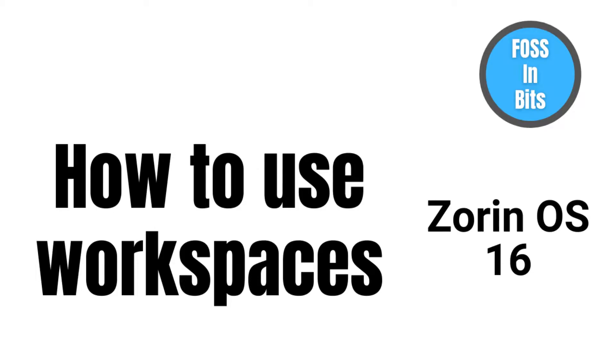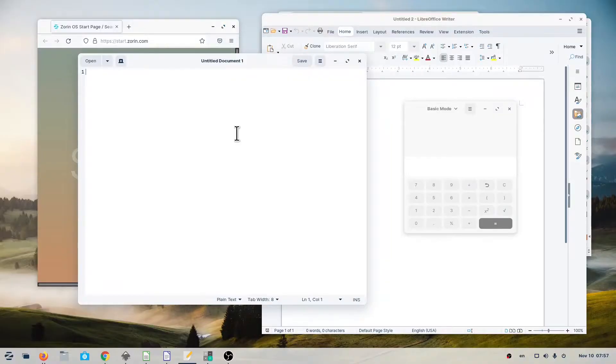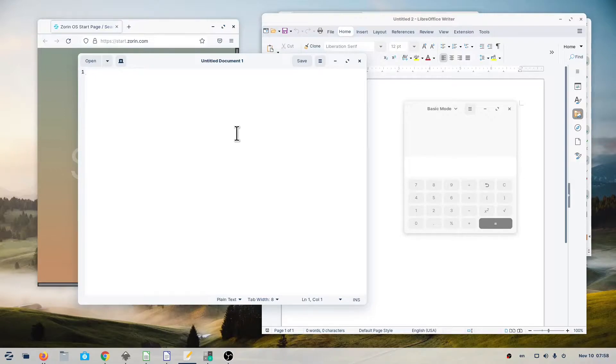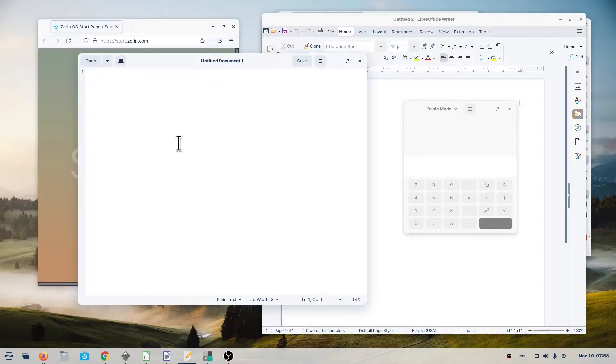A workspace is a group of windows on your desktop. You can create multiple workspaces. Each one acts as a virtual desktop. Workspaces are meant to help organize work, reduce clutter, and make the desktop easier to navigate.